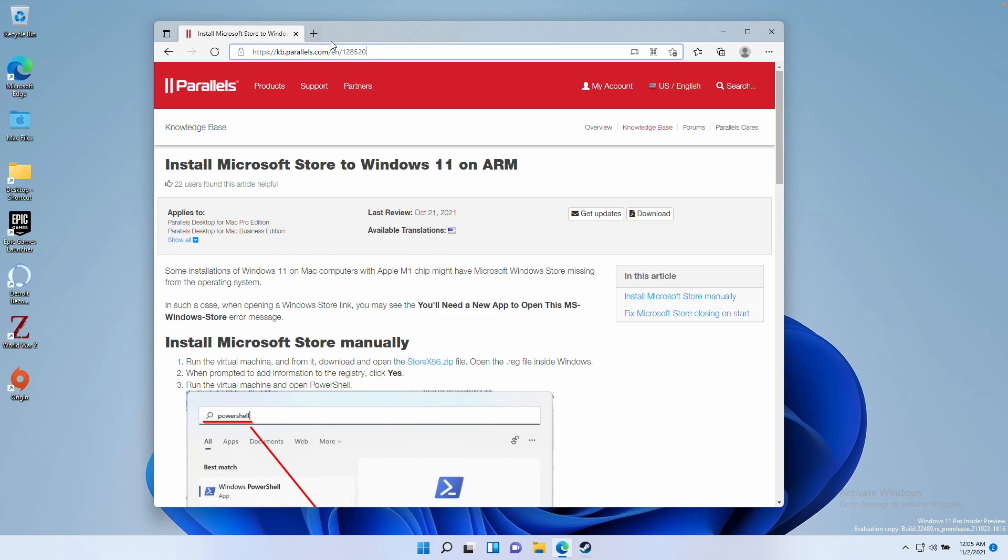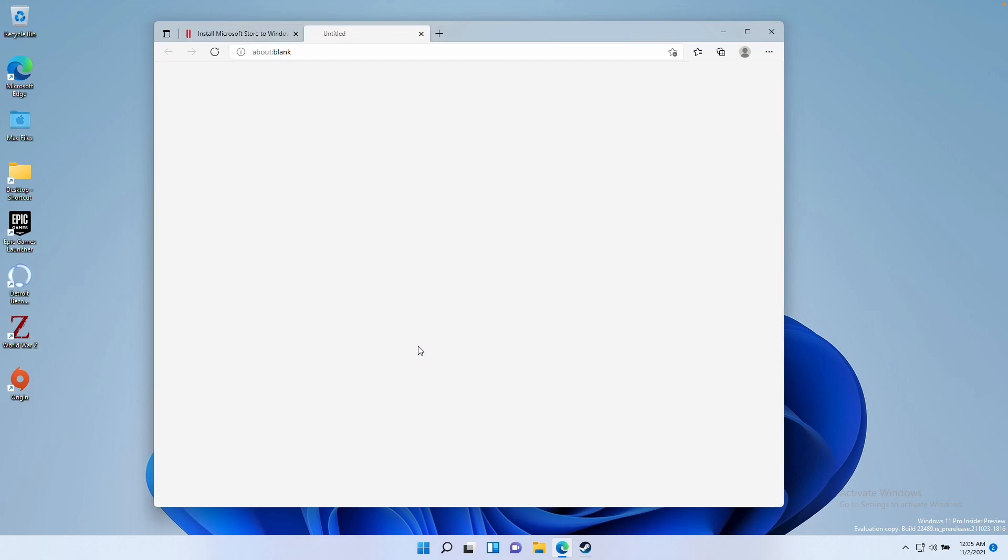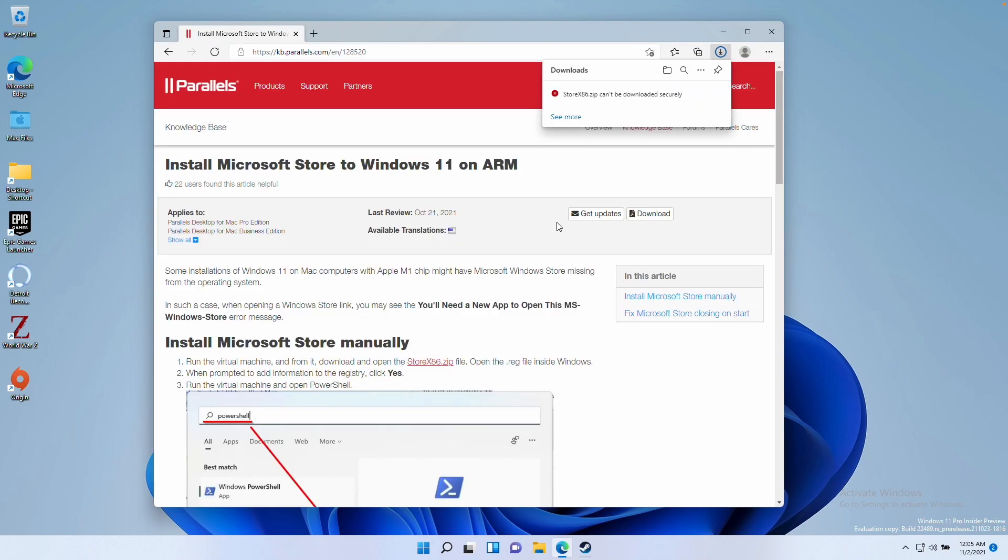Once you've gone to this page, all you need to do is go to this section here which says install Microsoft Store manually. We're going to download this store x86.zip file. Click on that and download this.